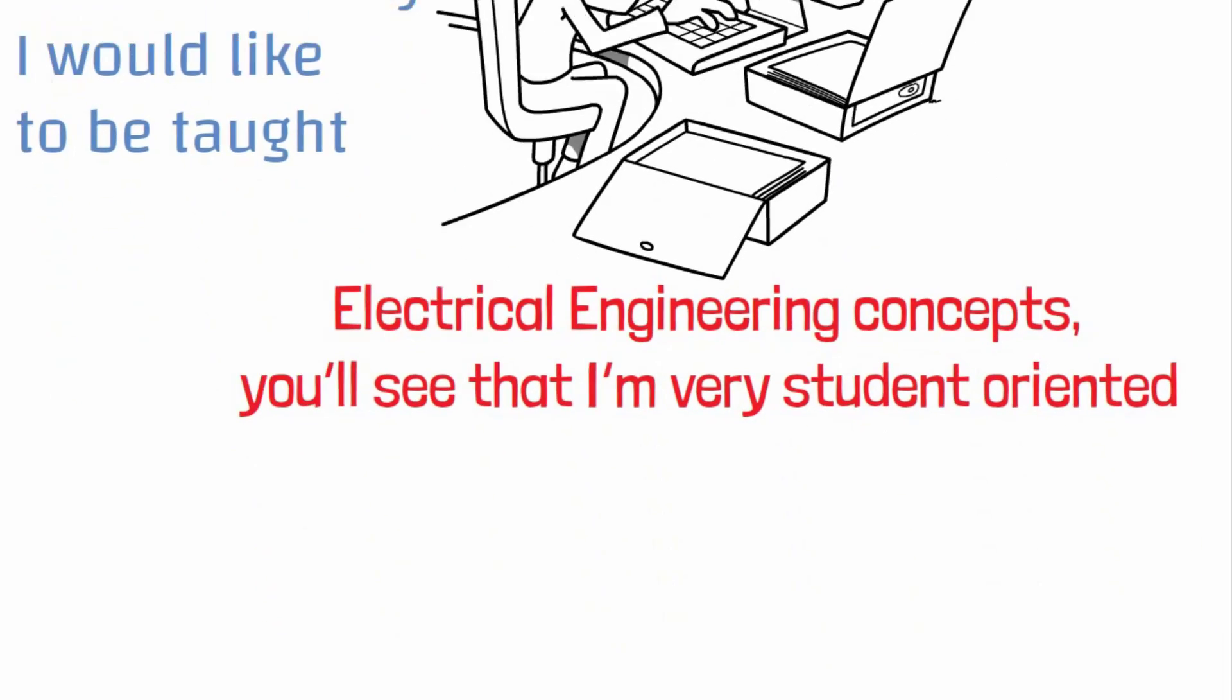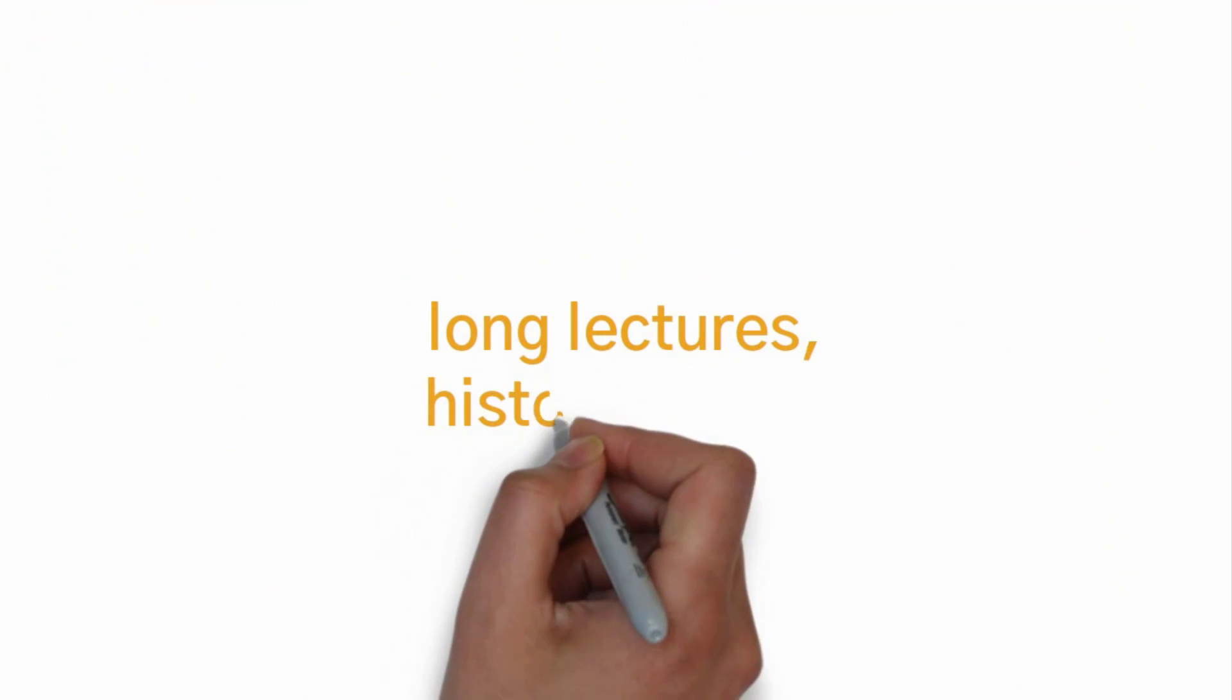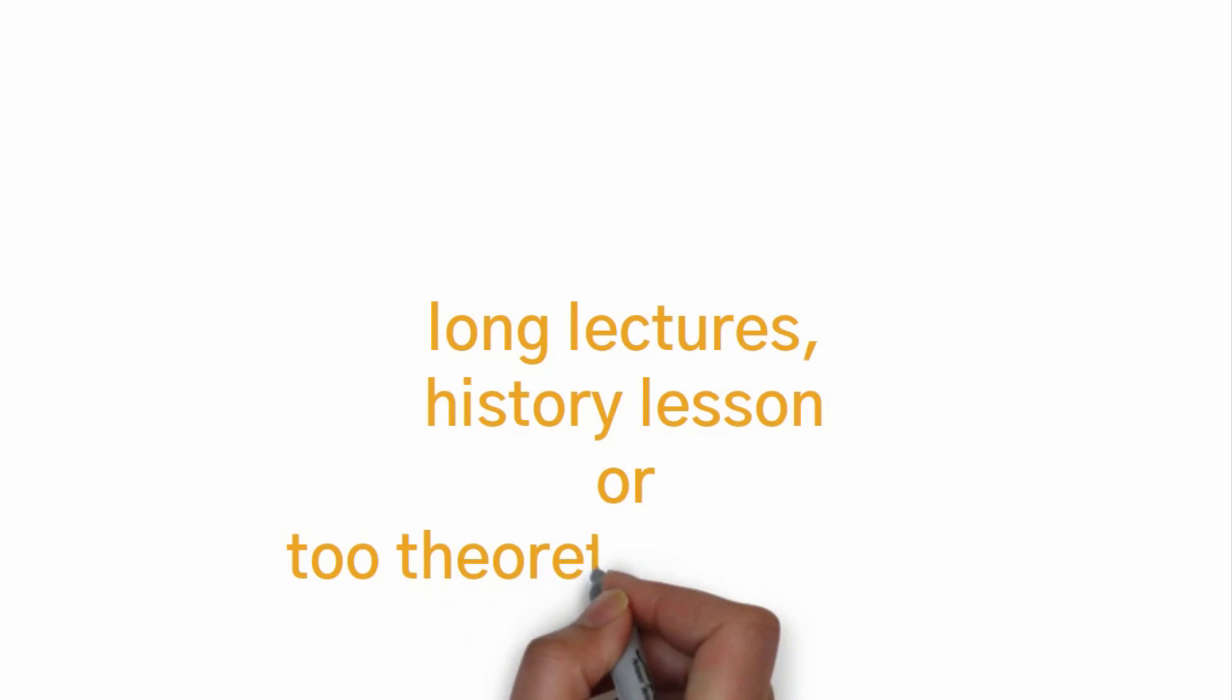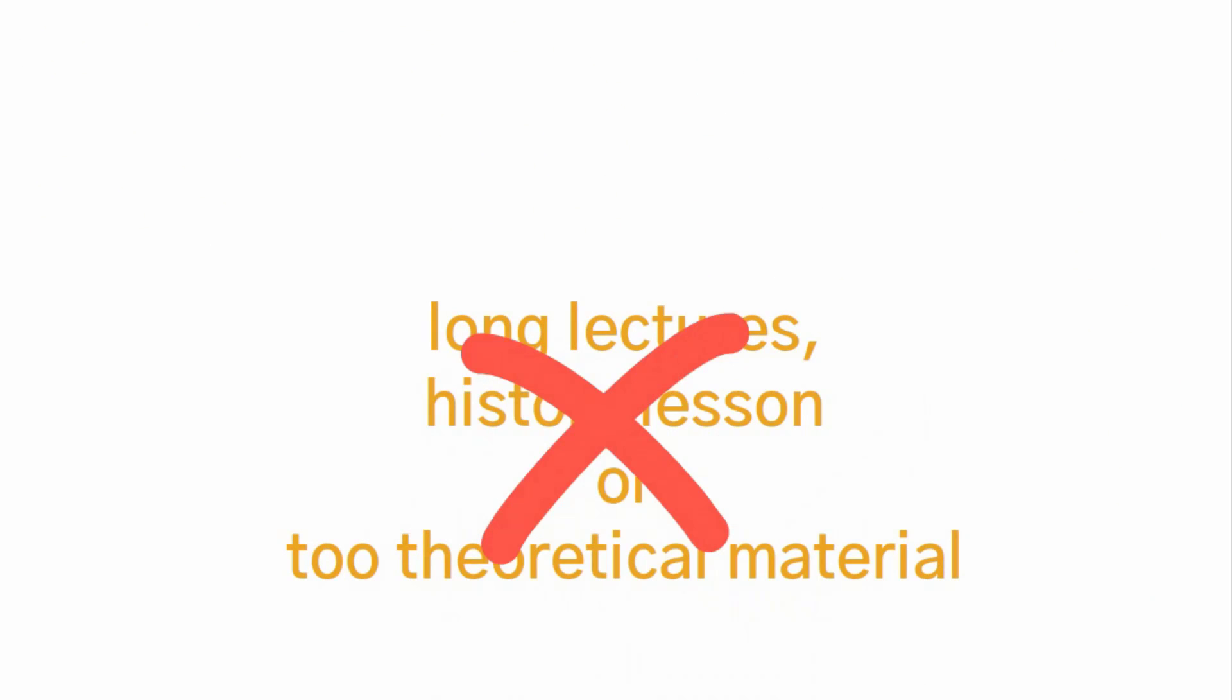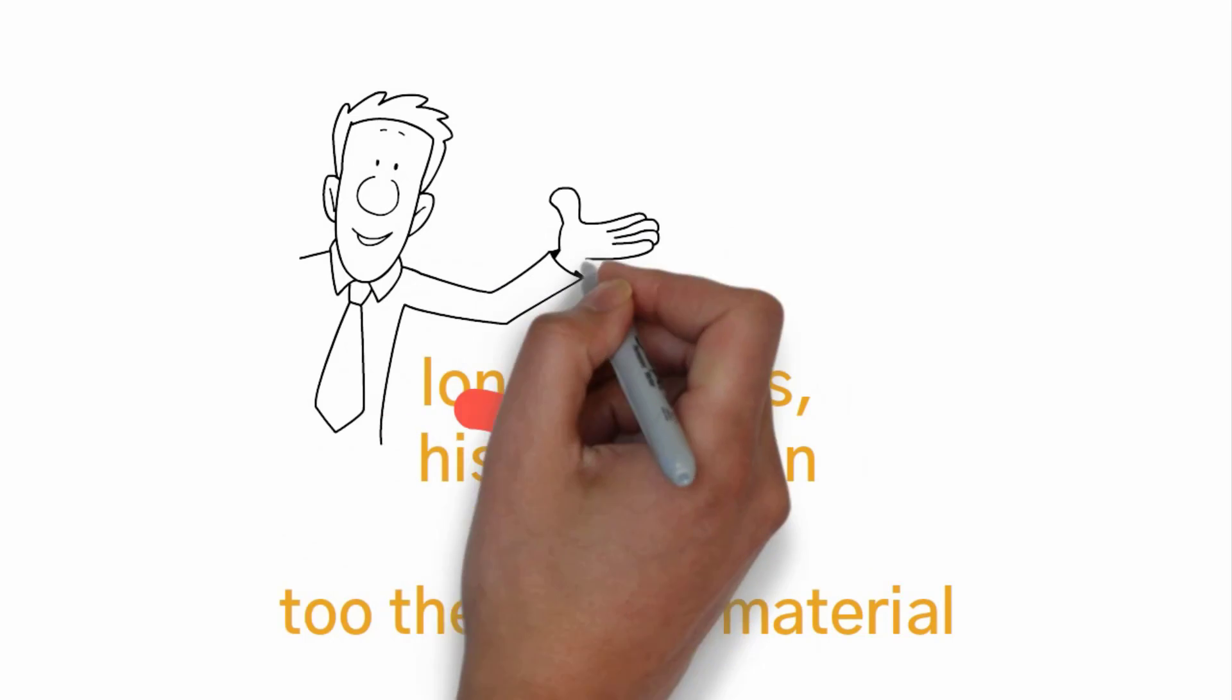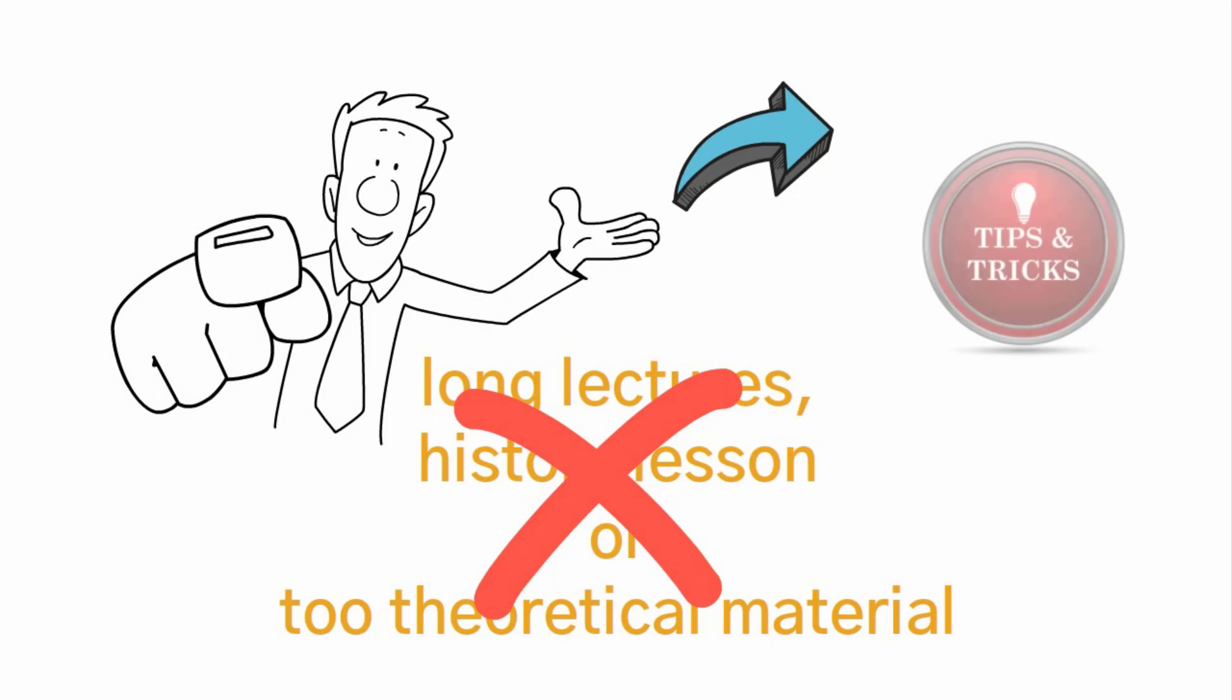I don't want long lectures, history lessons or overly theoretical materials. I learn by doing, so just show me how to do it with shortcuts, tricks and tips.